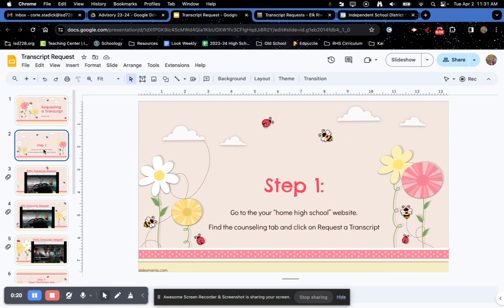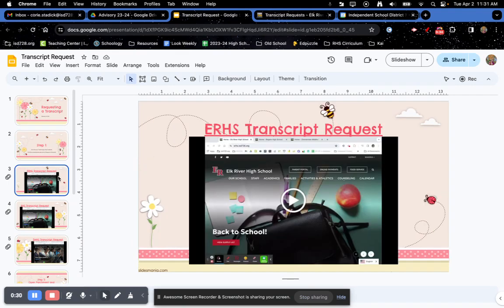If you need help figuring out what your home high school is, you can let us know. We'll certainly help you out with that. Again, the first step is to go to your home high school website.